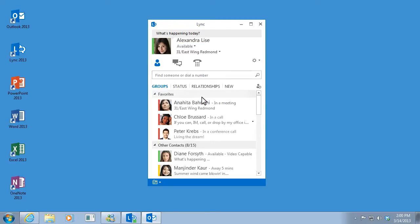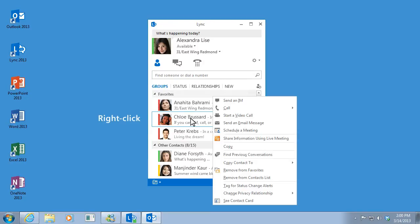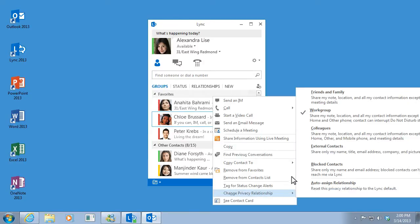I can even block communications from certain people altogether. To do that, I right-click the contact I want to block, click Change Privacy Relationship, and click Blocked Contacts.